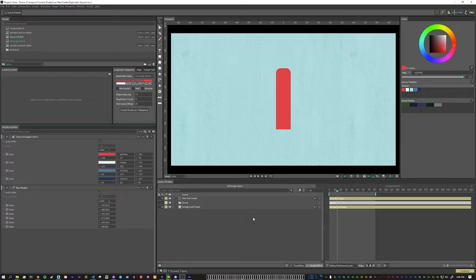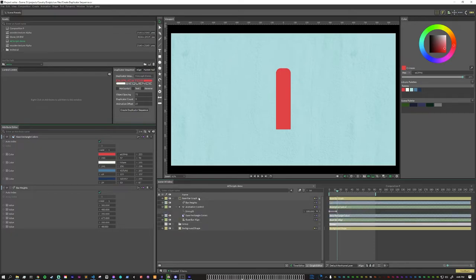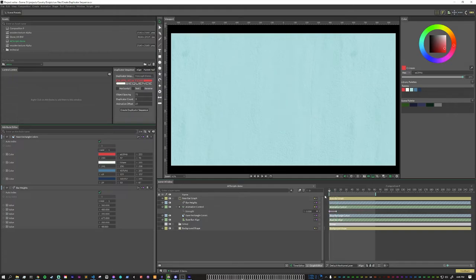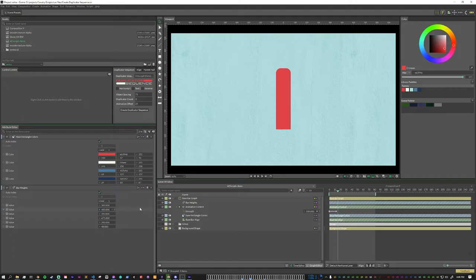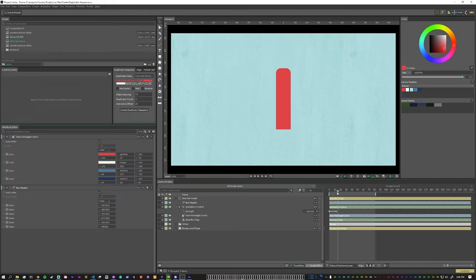Duplicator sequence is also great for quickly creating things like bar charts. Here we have another animation element where it's a single bar and it is animating up to a height that is determined by a value array. And it also has a color array connected into it as well.